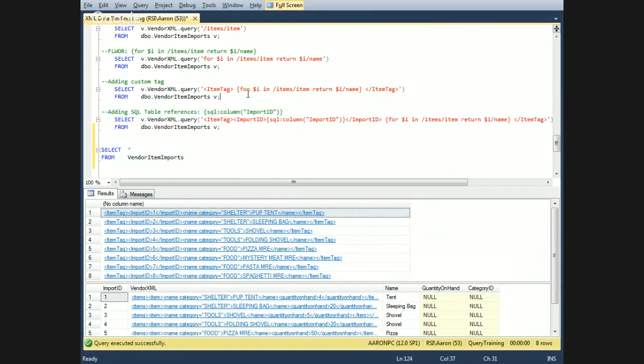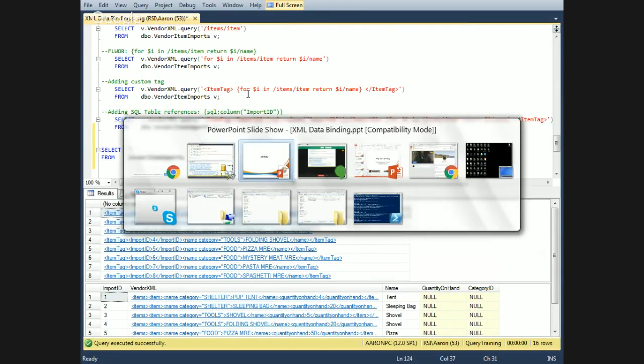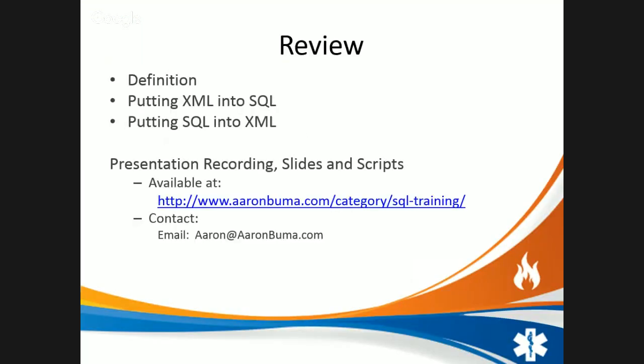So that's data binding in a nutshell. Slides and scripts are available on the site.